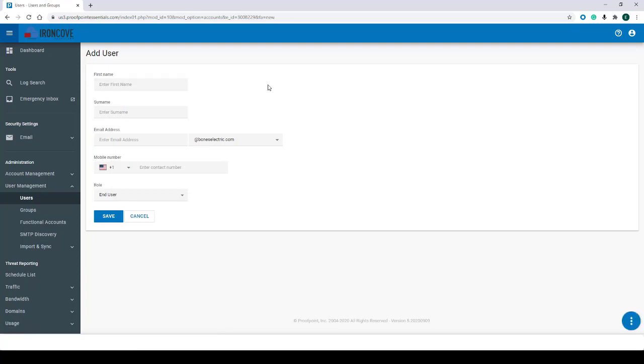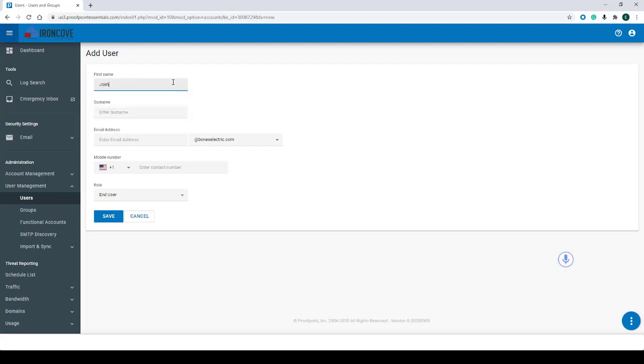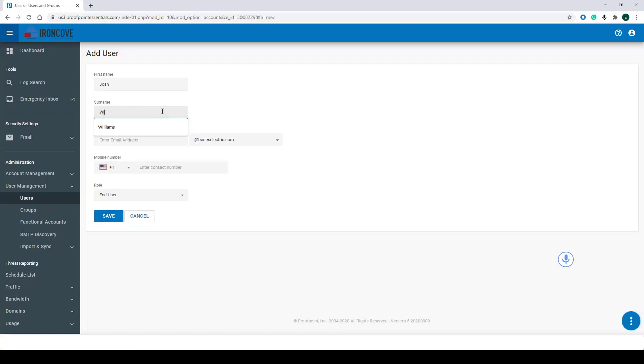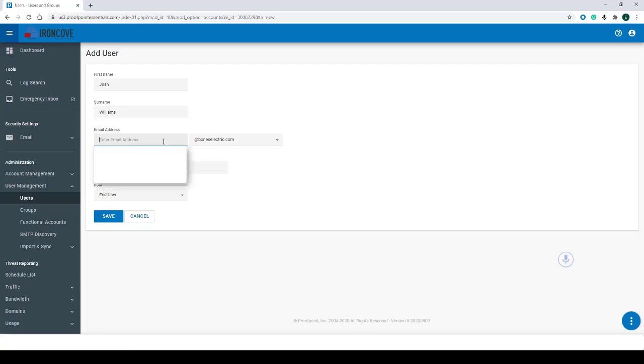From the fields available, we'll want to start adding the user's information. For this example we'll be creating a test user named Josh Williams. Within the First Name field we'll enter Josh, within the Surname field we'll add the user's last name Williams, and under Email Address we'll add the user's email prefix. For this example we'll be using the user's first initial dot last name, which would be j.Williams.